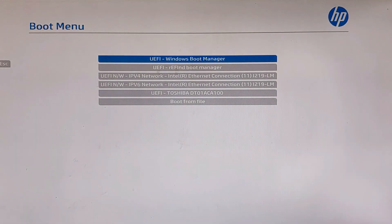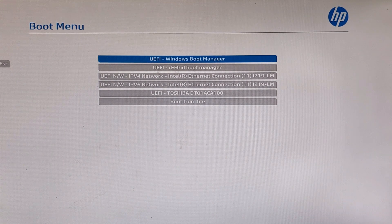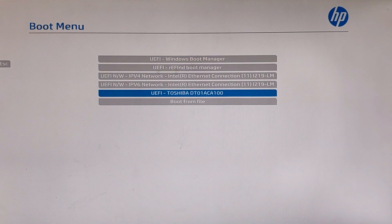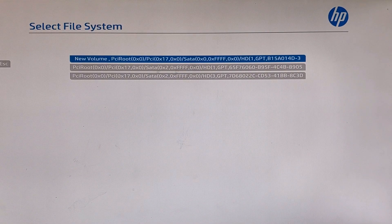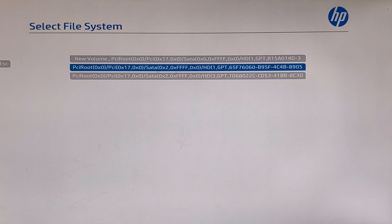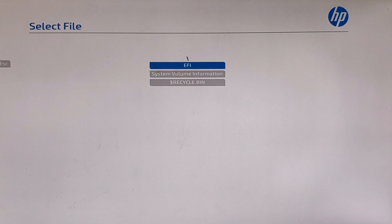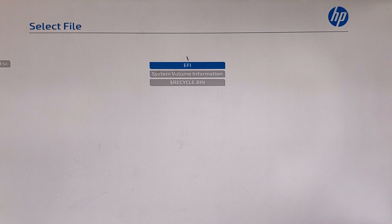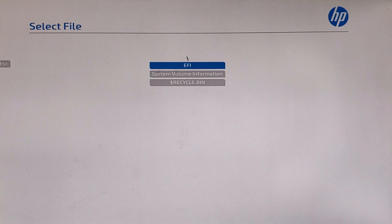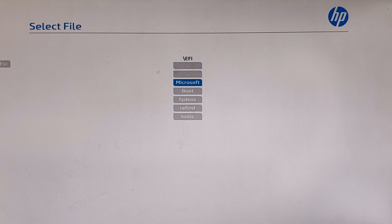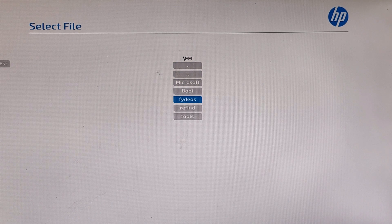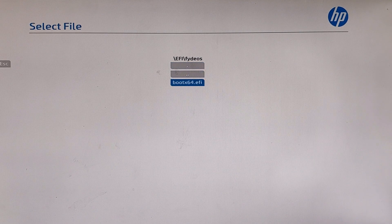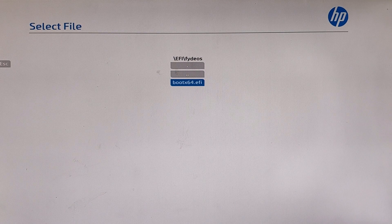I am going to enter into the boot menu. Now you need to select Boot from File, and then you need to select the partition which holds the EFI folder, just like this. Then enter on EFI folder, scroll down and hit enter on FydeOS, and then hit enter on bootx64.efi and your PC will boot into FydeOS normally.